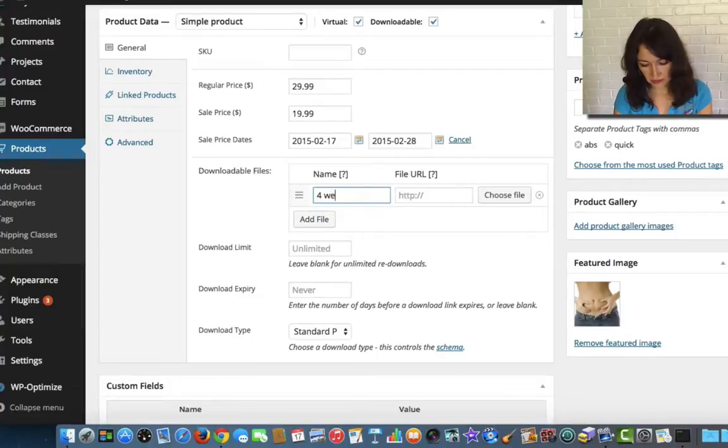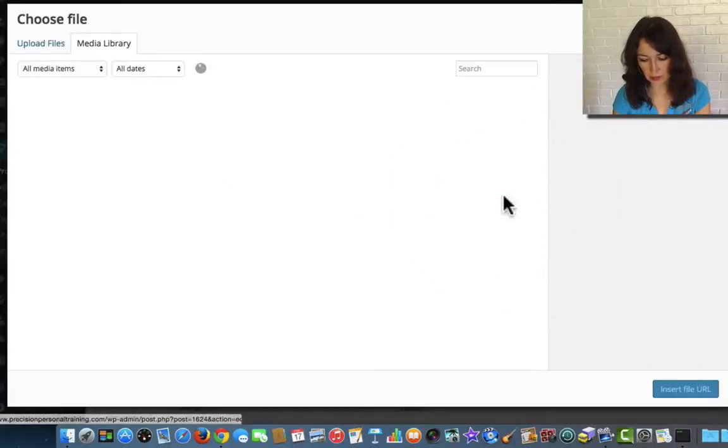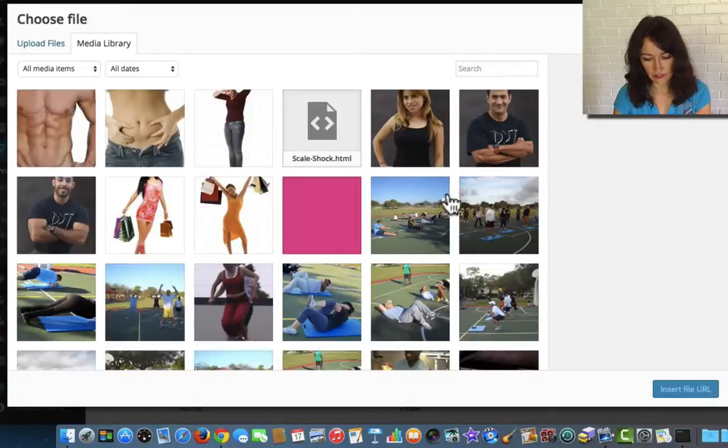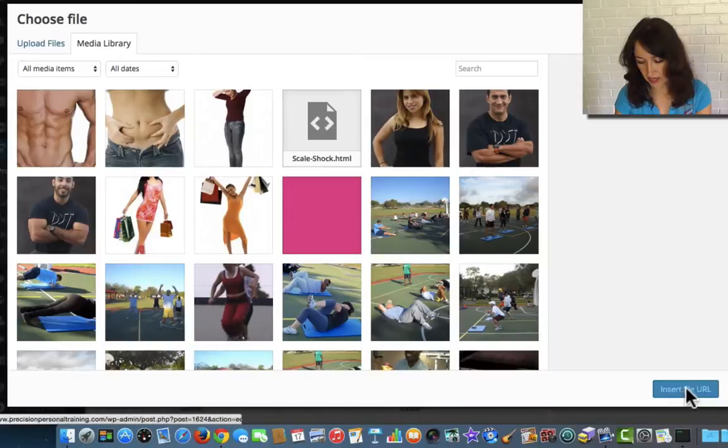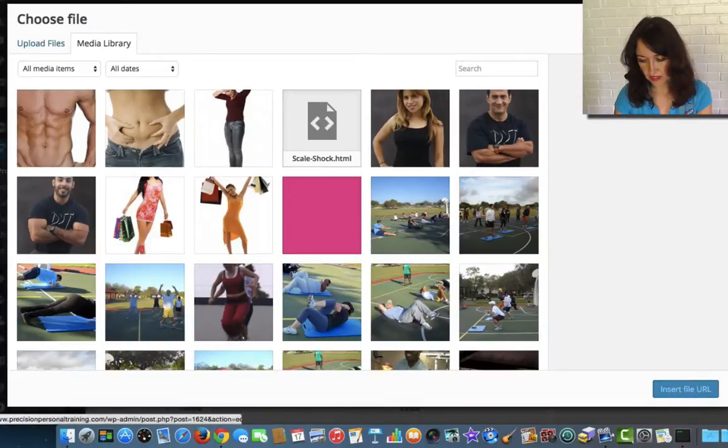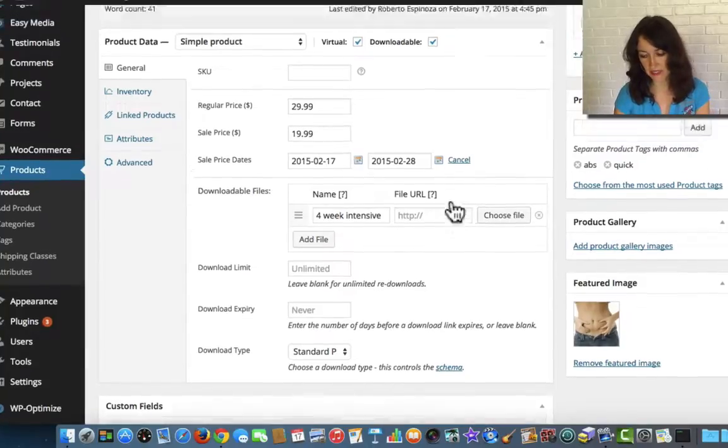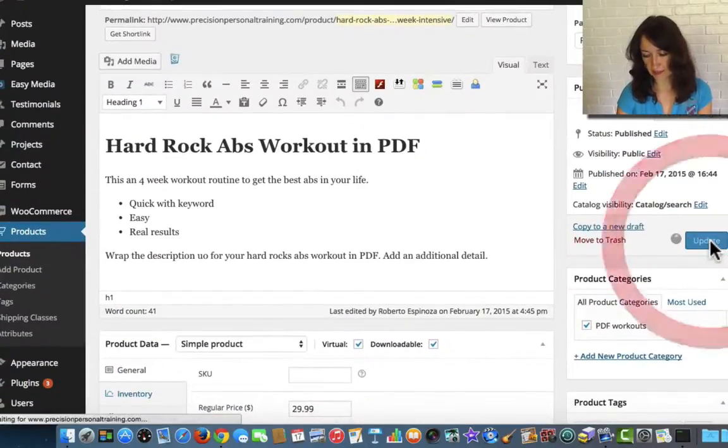This is going to be the 4 week intensive. And then I'm going to go back to edit. And then I'm going to choose the appropriate file for this item. I don't have a PDF uploaded here. But that's where it would go. And you just click on the PDF and make sure that's the correct 4 week intensive PDF. I modify it and then update.